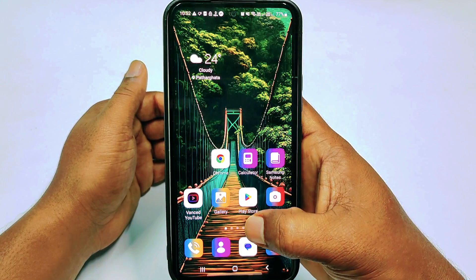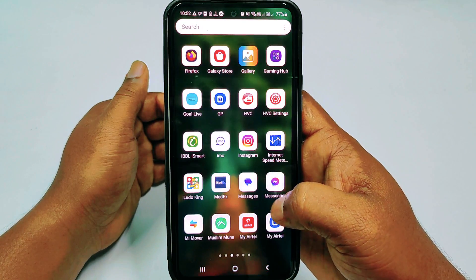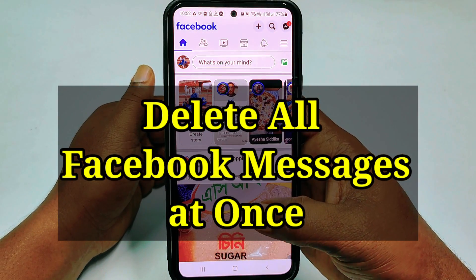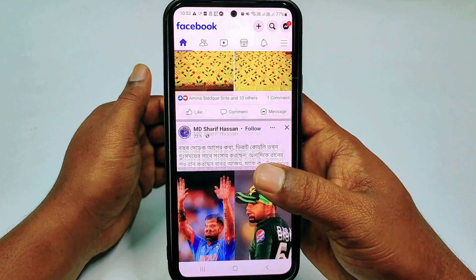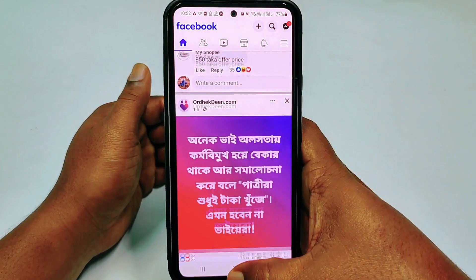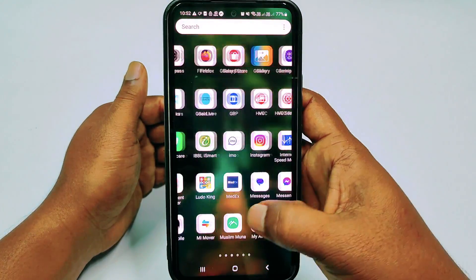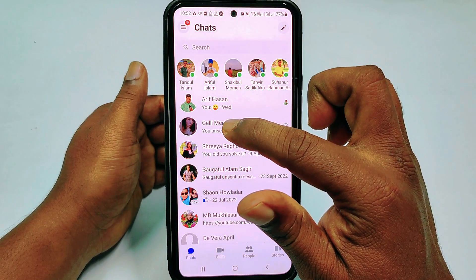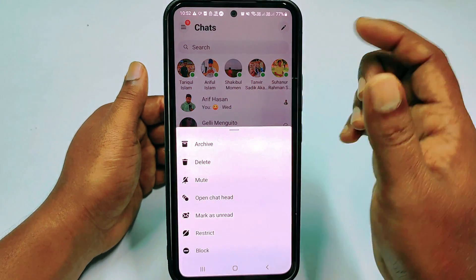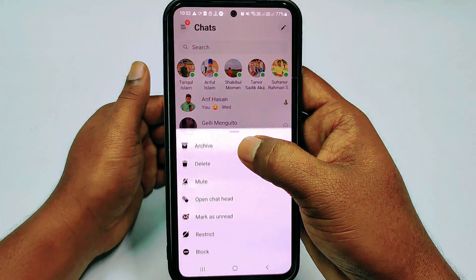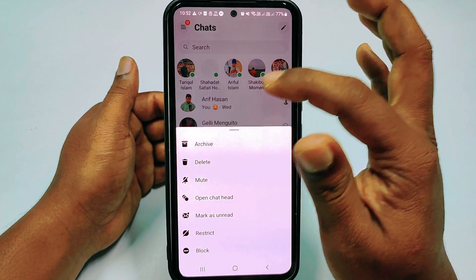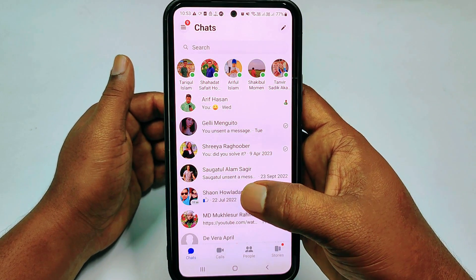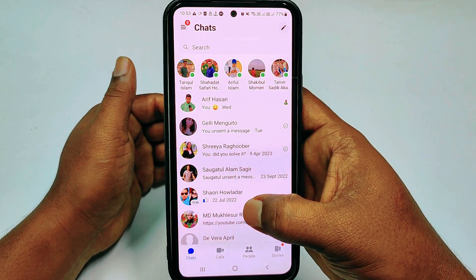Hi dear friends, welcome back to my channel. Today in this video I'm going to show you how to delete all your Facebook messages by just one click. We do lots of chats with our friends or family members, and our Messenger stores lots of messages. When we try to delete conversations we need to delete them one by one, which is really problematic. I'll show you how to delete all Facebook messages by just one click.